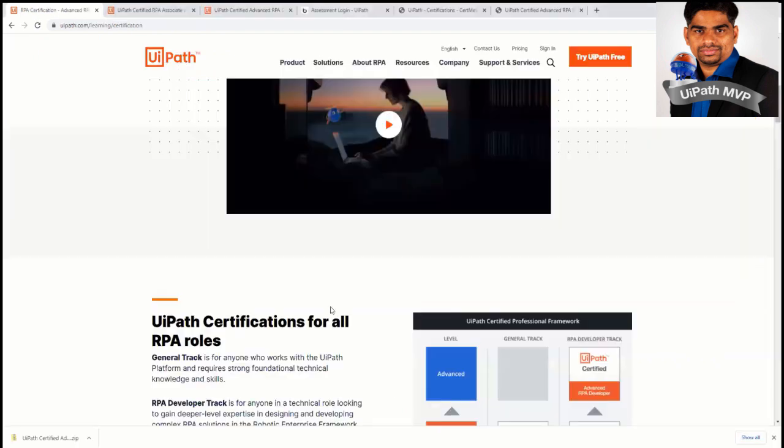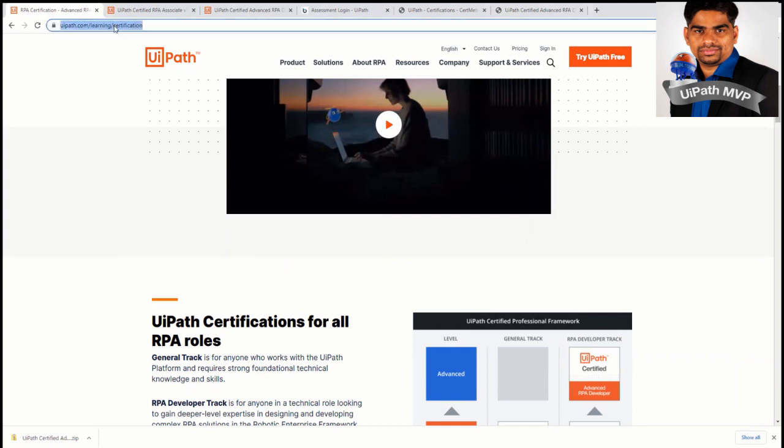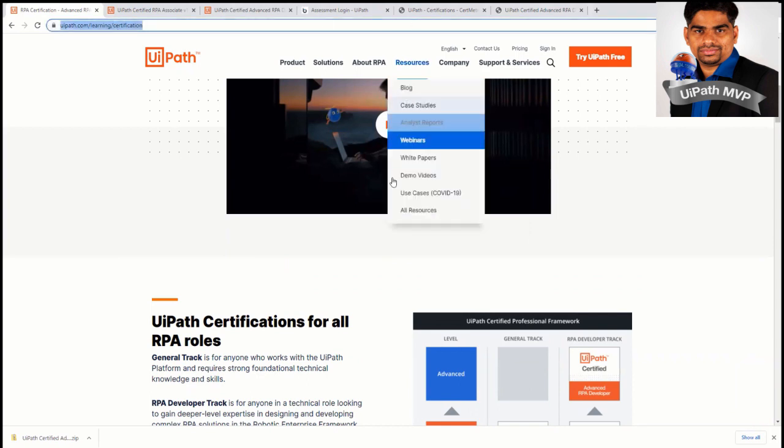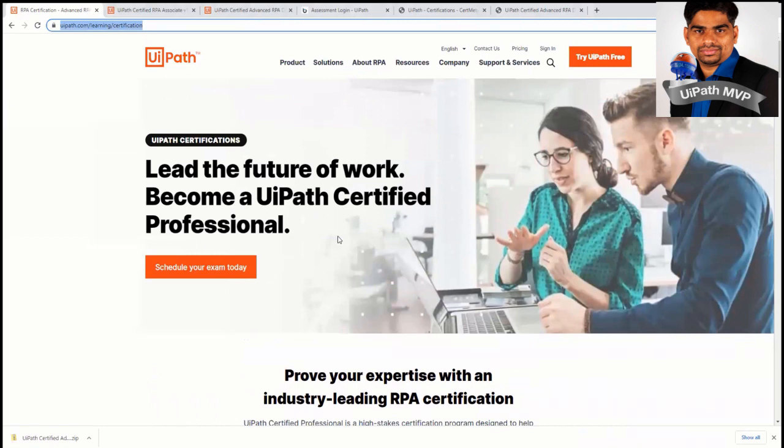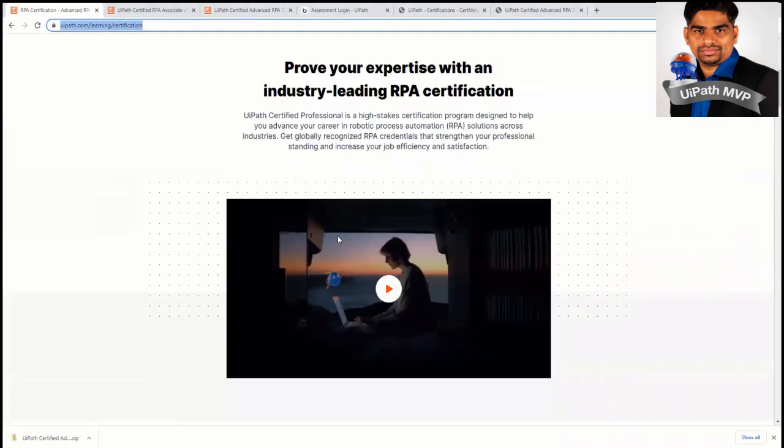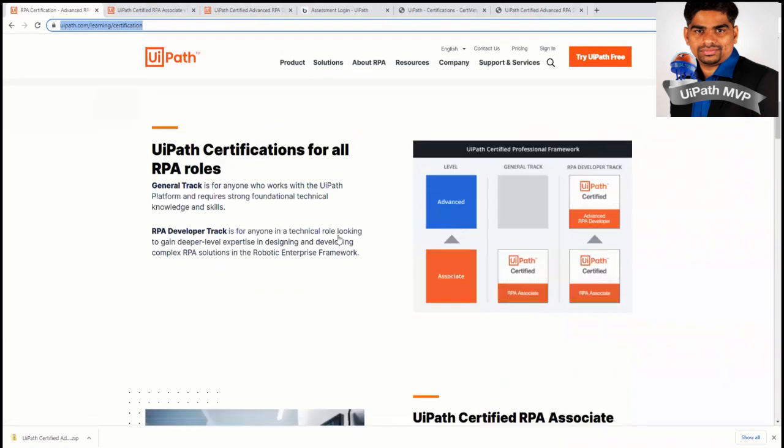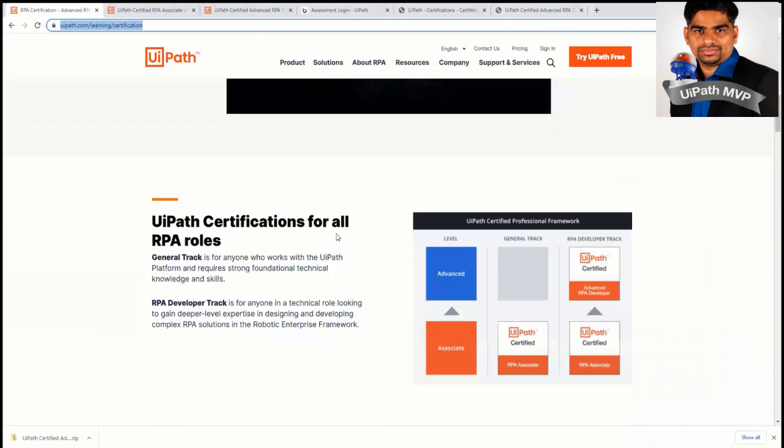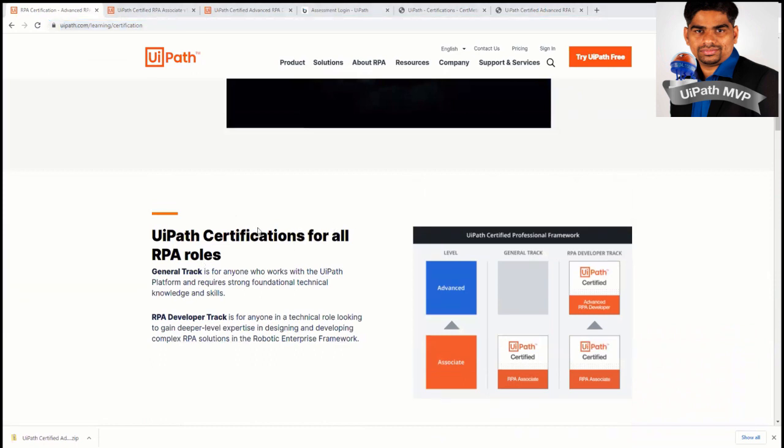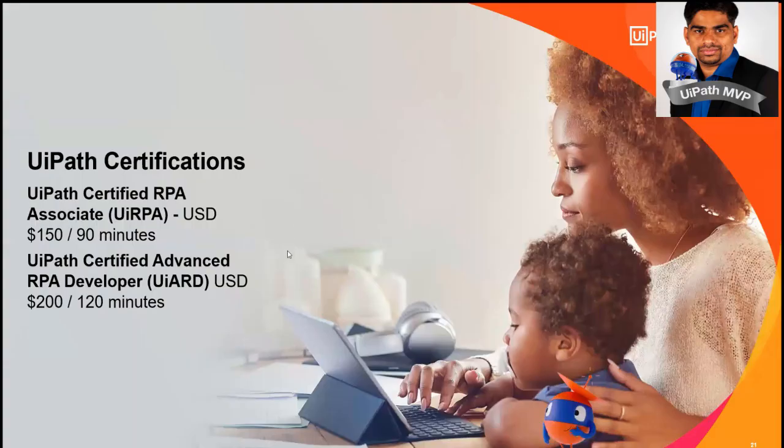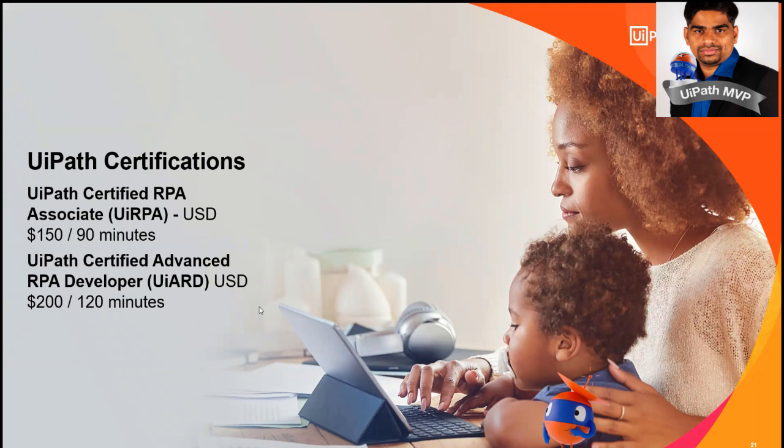You need to go to uipath.com/learning/certification as I have shown in the screenshot. So when you go there, you have all the details of the certification. So as I told, there is two type of certificates. One is the UiRPA and UiARD. So it is not a free certification, it is paid. US $150 for associate and $200 for advanced RPA developer.